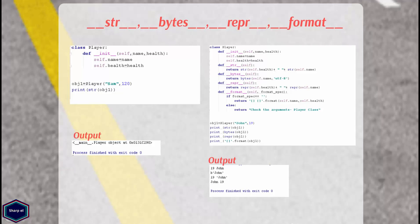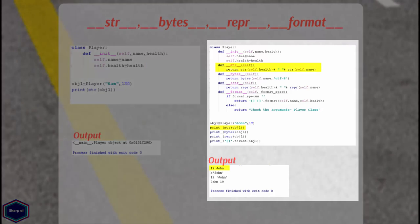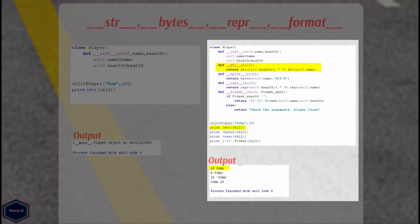If magic method __str__ is implemented it overrides the default behavior of builtin string function. Now in main when I call builtin string function with my custom object as argument, Python returns whatever I have implemented in my __str__ magic method.